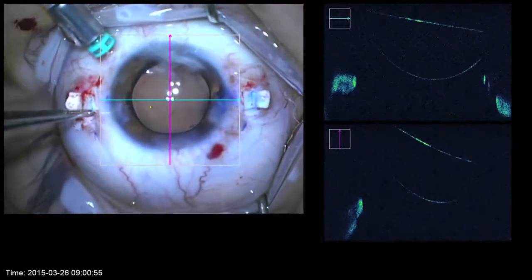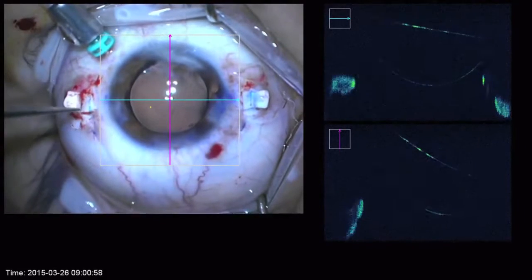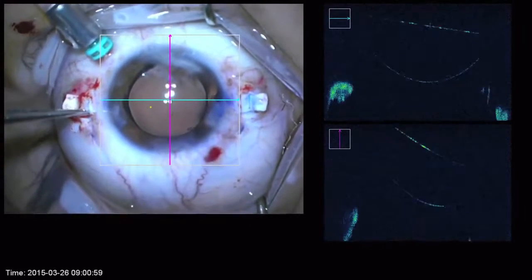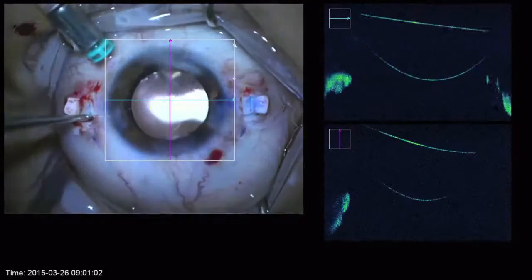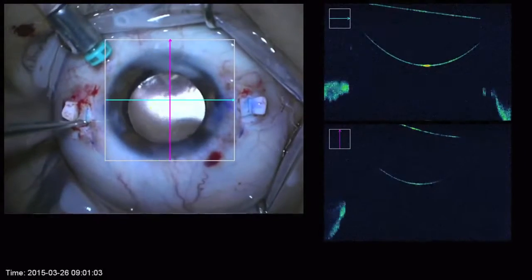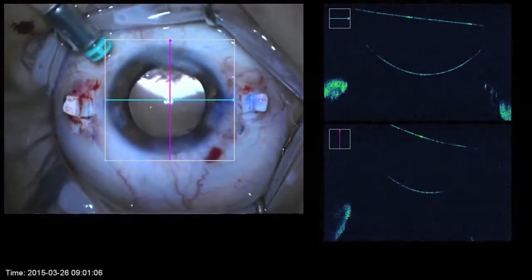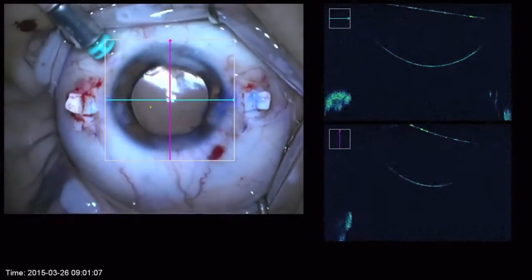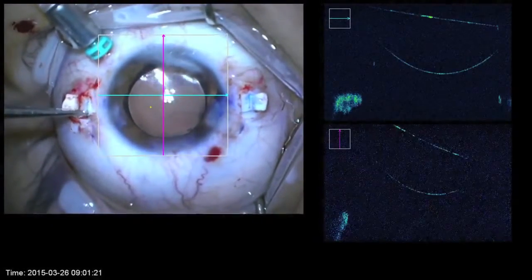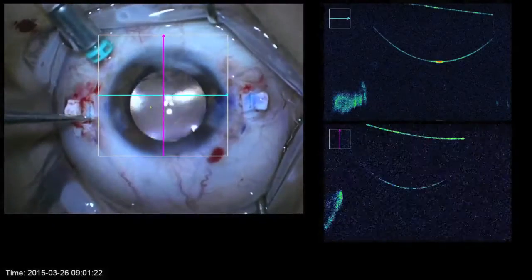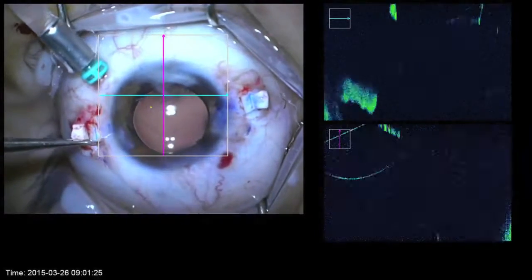Now you'll see me adjust the temporal haptic and the tilt on the right goes away. I've positioned it but there is still some tilt, so I will reposition this haptic once more and pull the haptic further into the scleral groove.